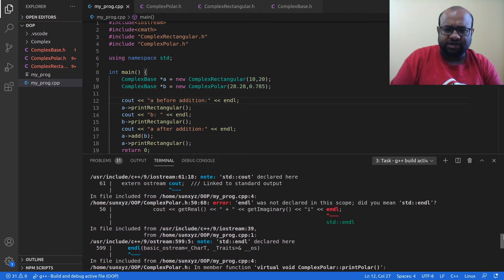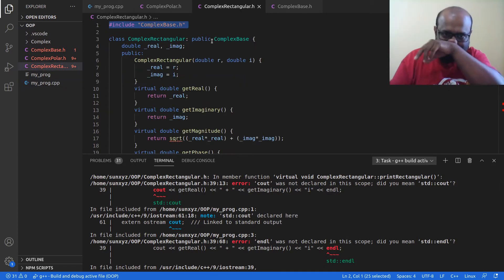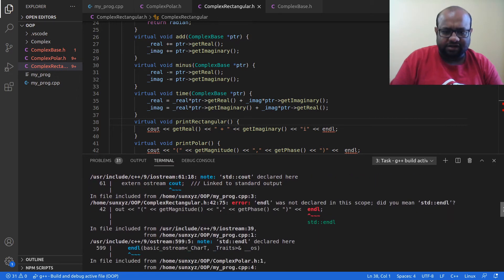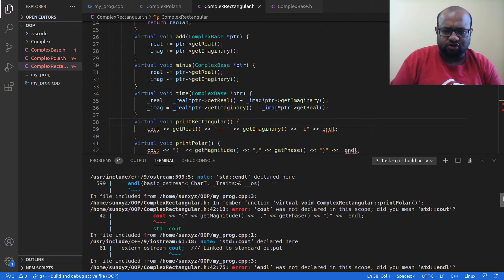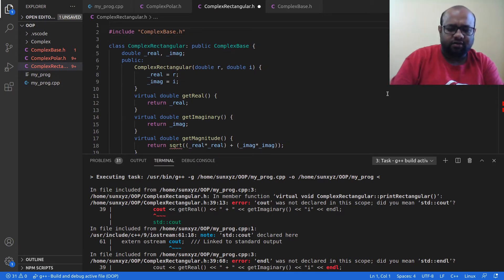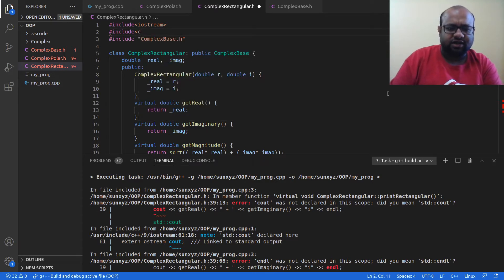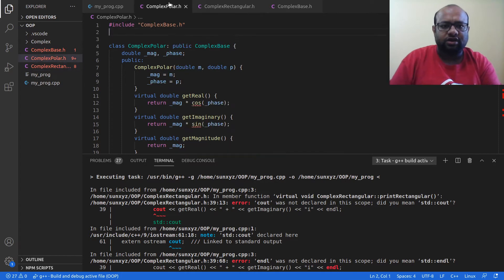After fixing that, I get new errors: endl and cout are not declared, because I'm using them inside printRectangular in the complex_rectangular file. Square root and other math functions are also not declared. So I need to include iostream and cmath in complex_rectangular.h since I use cout, cin, and mathematical functions there. I include those same libraries in complex_polar.h as well.